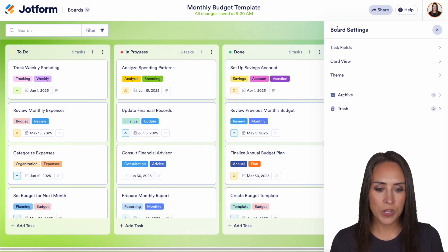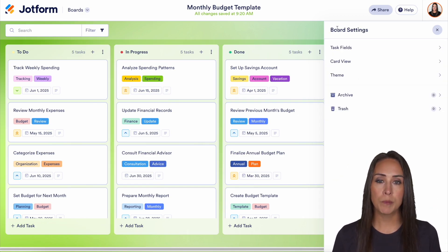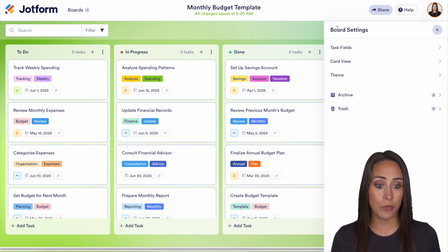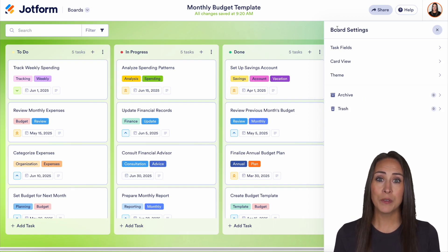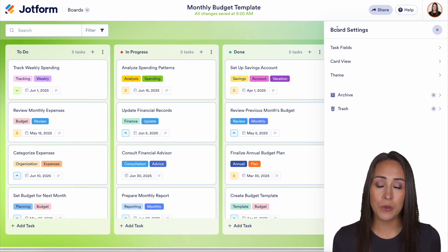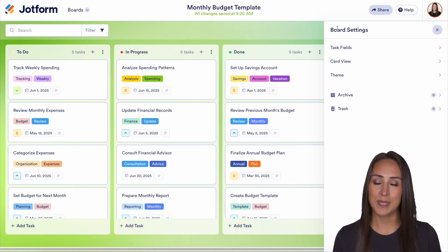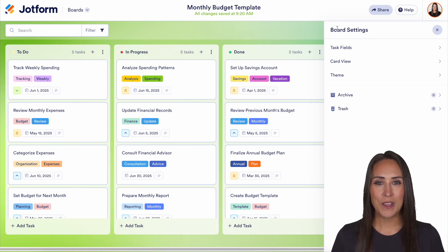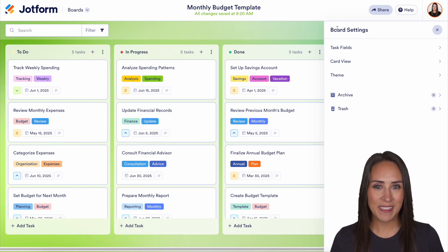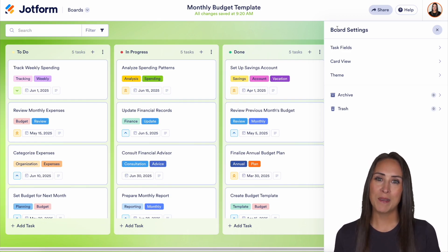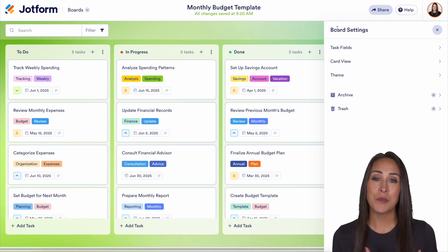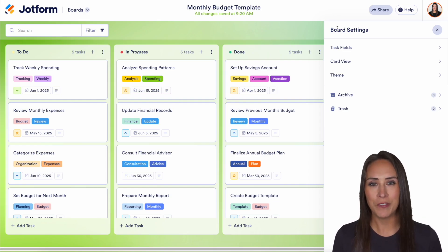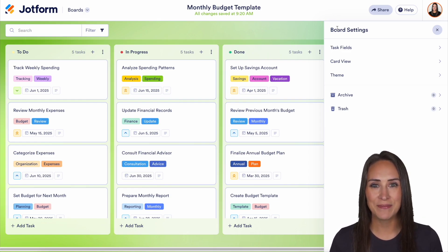If you have any questions about how to personalize your JotForm board — either through the task fields, the card view, or the overall theme — let us know down below in the comments. If you like this video and got some value, hit that like button and don't forget to subscribe and turn on the bell so you get a notification every time we put out a new video. I'll see you next time.